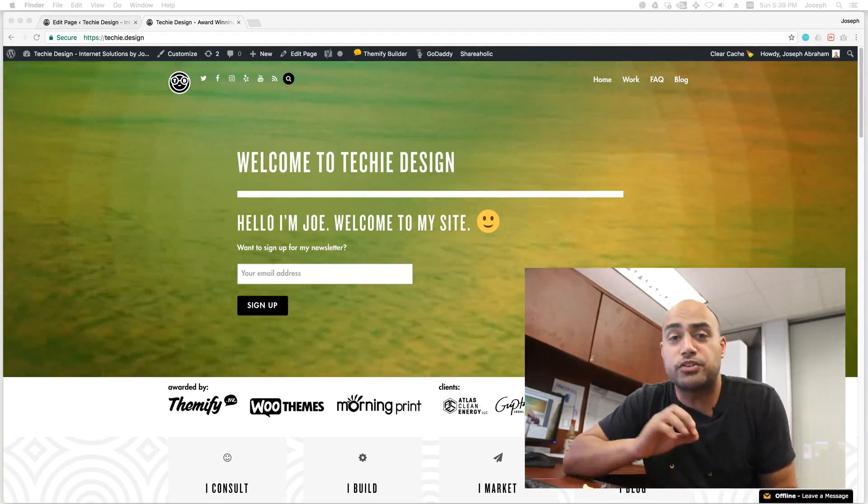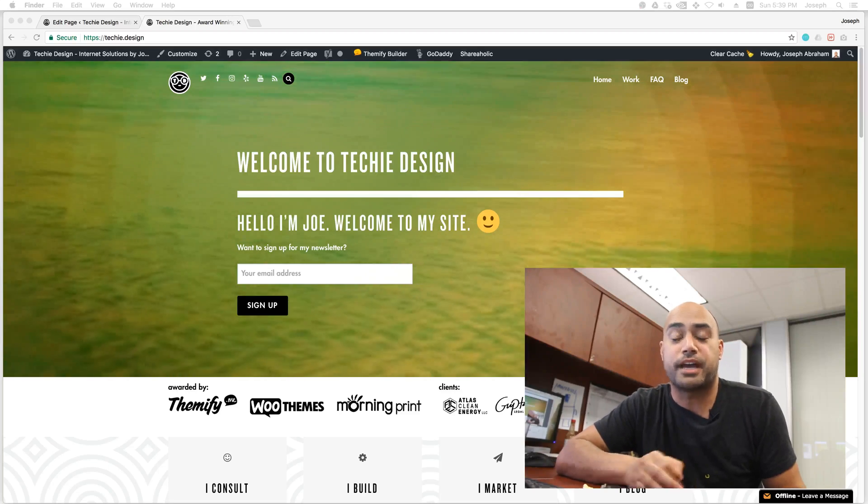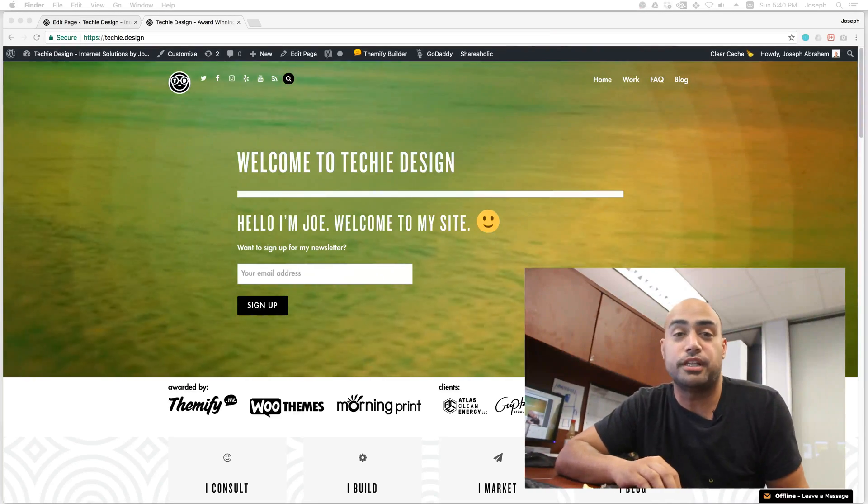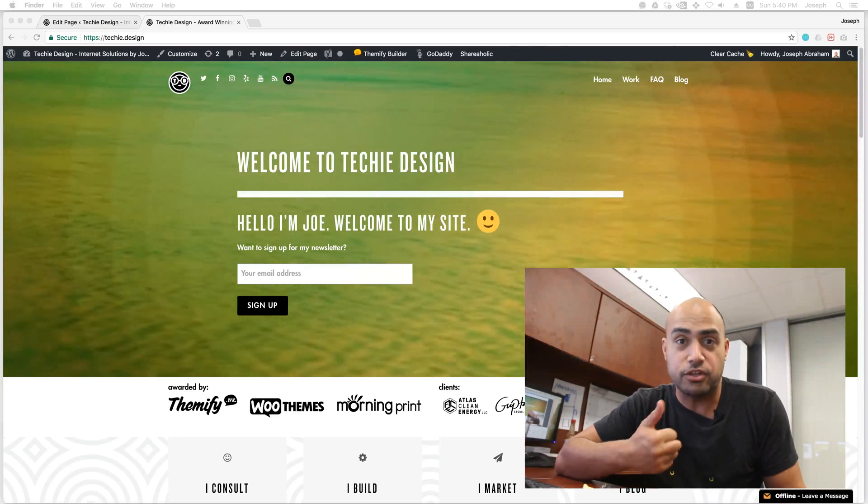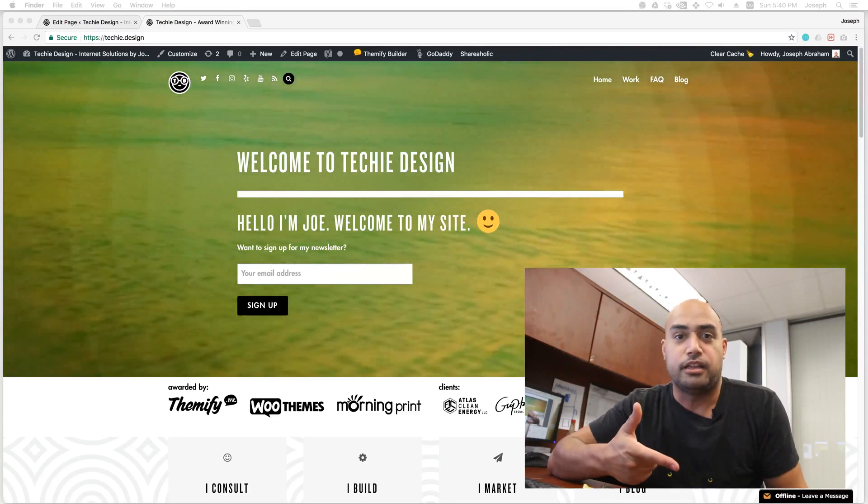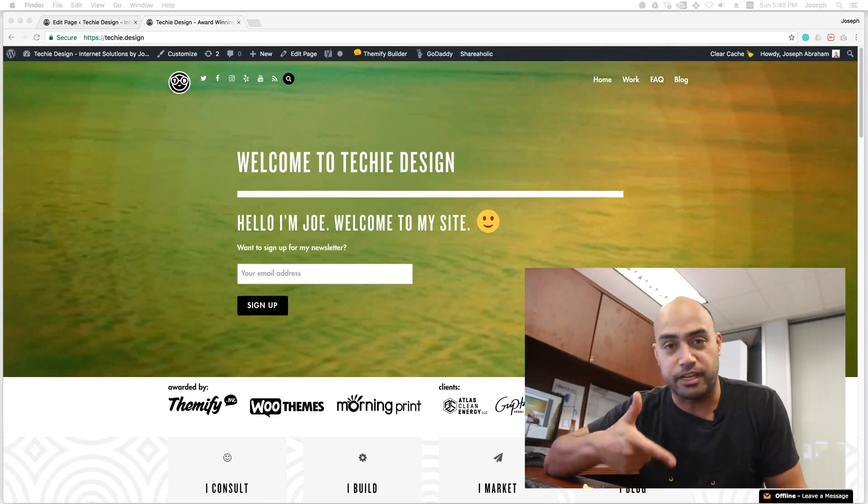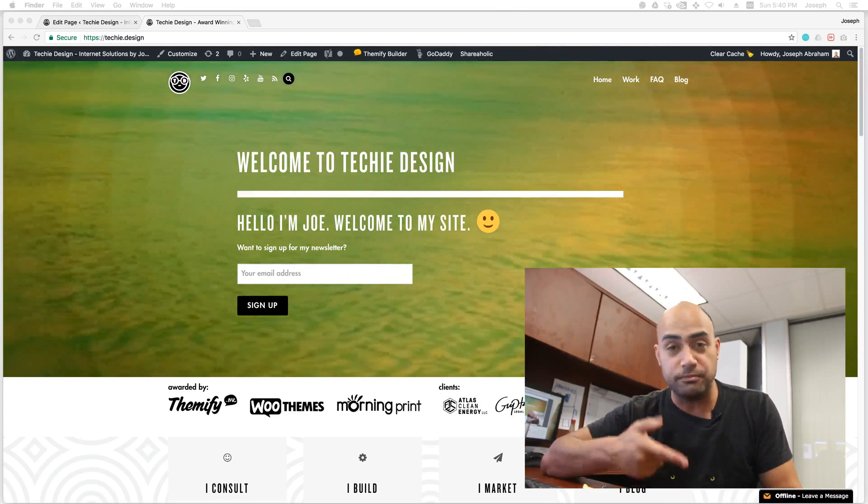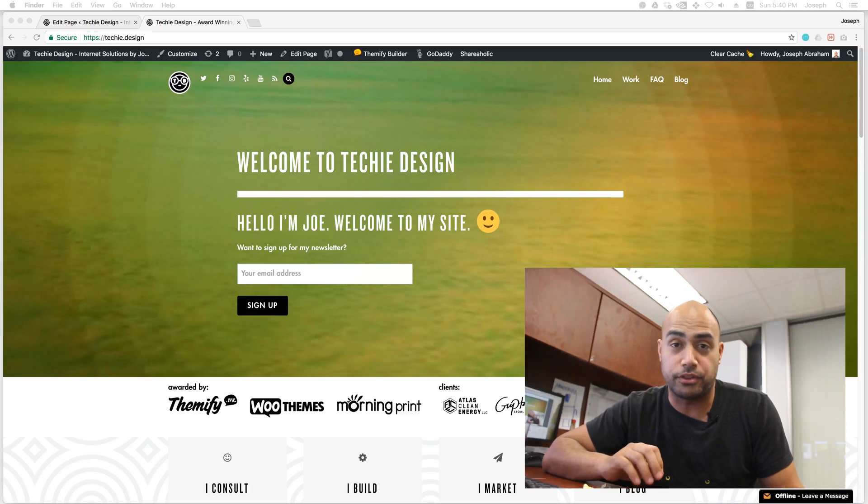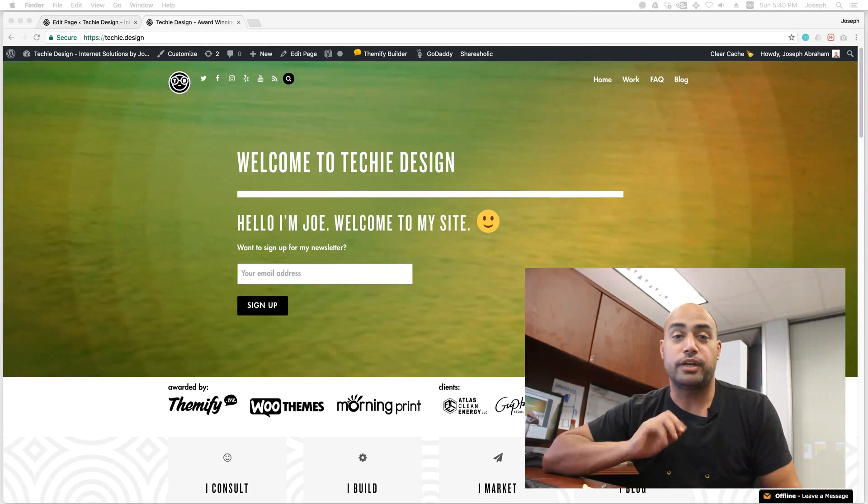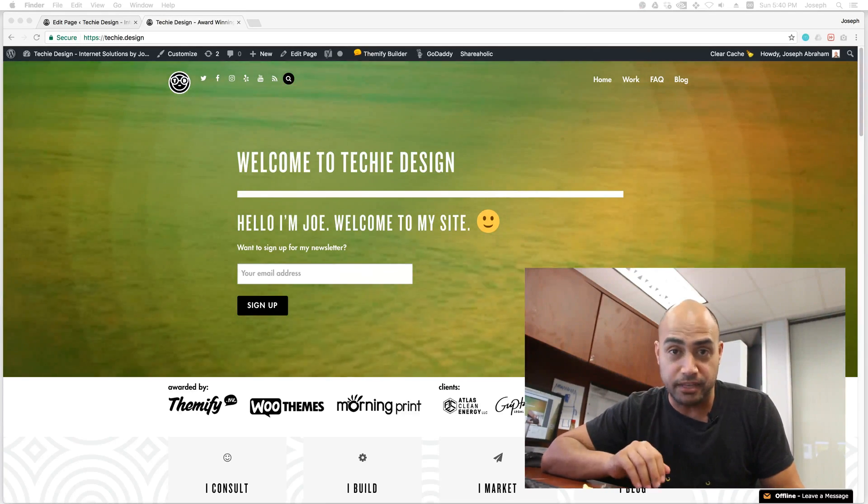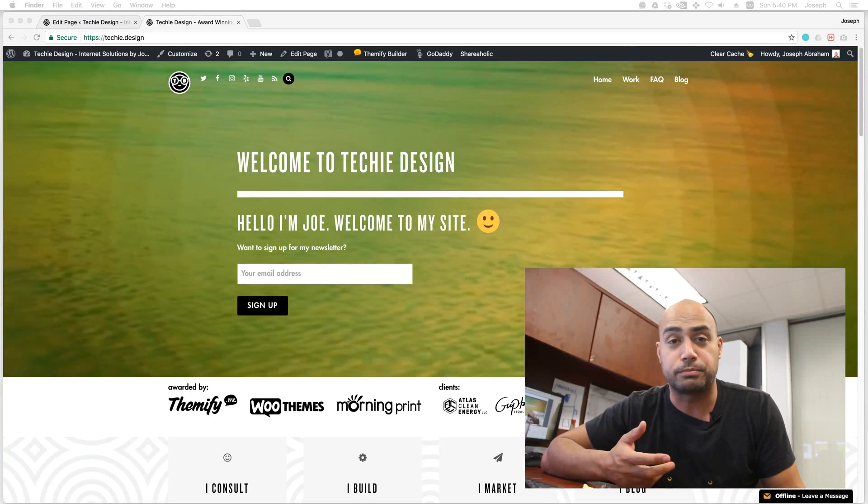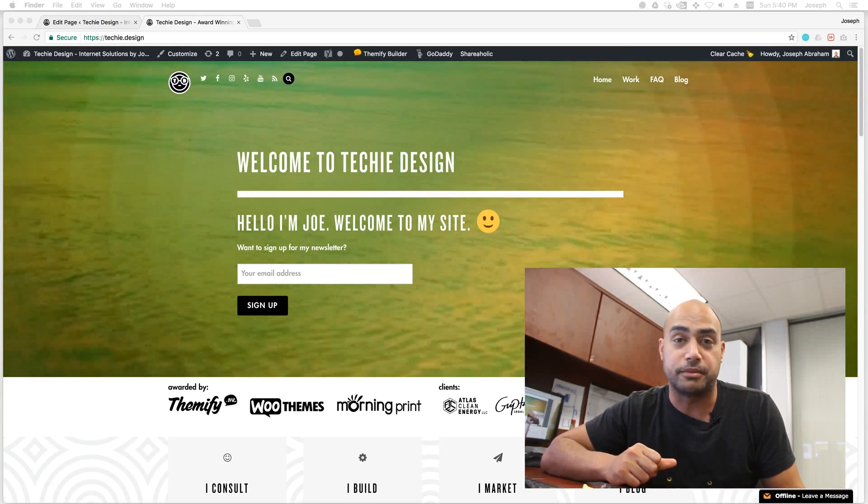So what we're going to do today is we're going to do some animations. Now in order to do these animations you need a WordPress site and you need Themify. There are two ways you can achieve these Themify effects. The first way is to use a theme from Themify. The other way is to use something called the Themify Builder. Go ahead and go to Themify.me or just Google Themify and look at those products and you can probably find something you need.